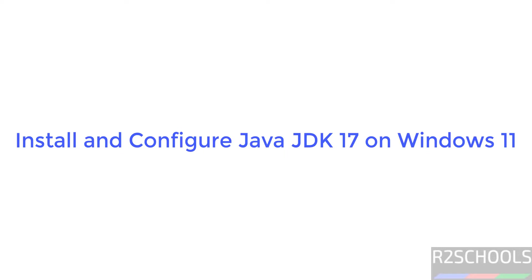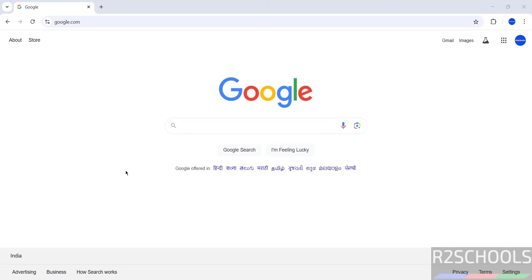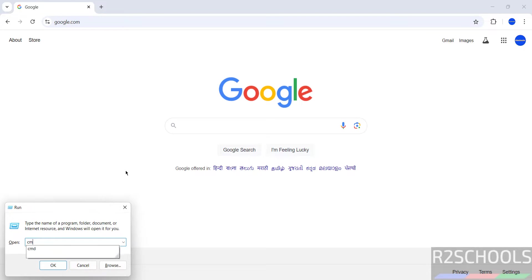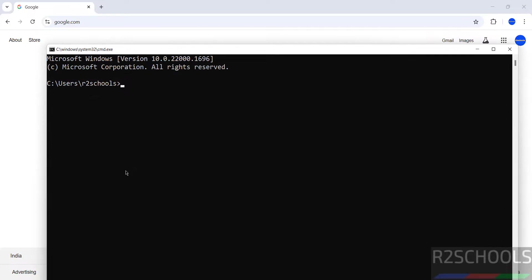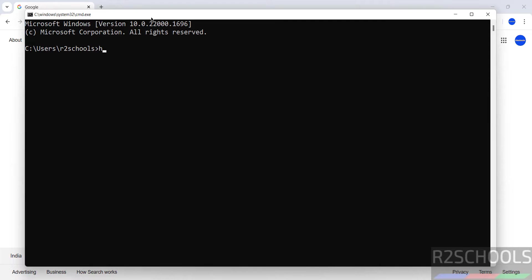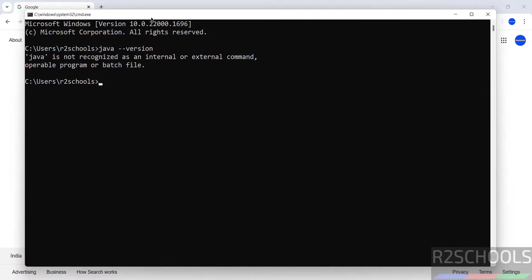Hello guys, in this video we will see how to install and configure Java JDK 17 on Windows 11 operating system, but the process is the same on all Windows operating systems. First, verify whether we have any Java JDK version installed or not. Open cmd, type java hyphen hyphen version. See, java is not recognized as internal or external command, which means we haven't installed Java.